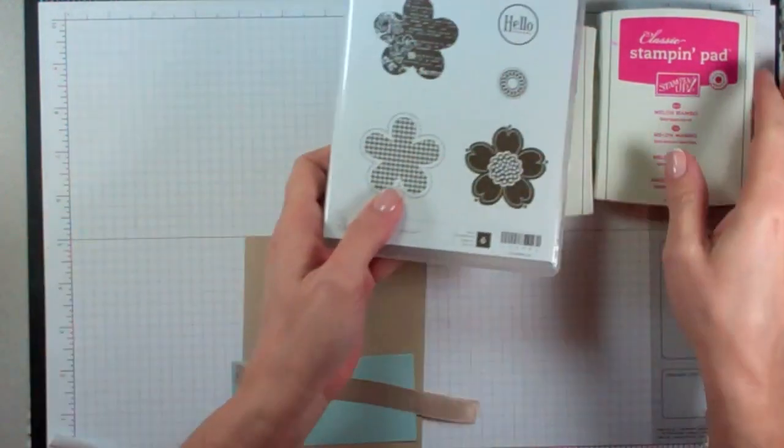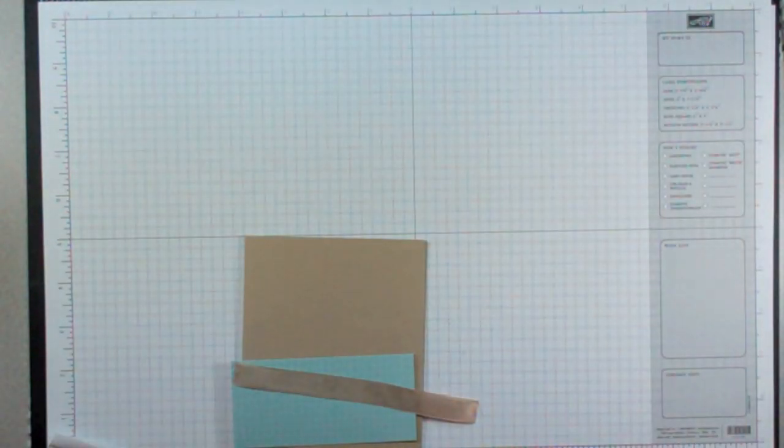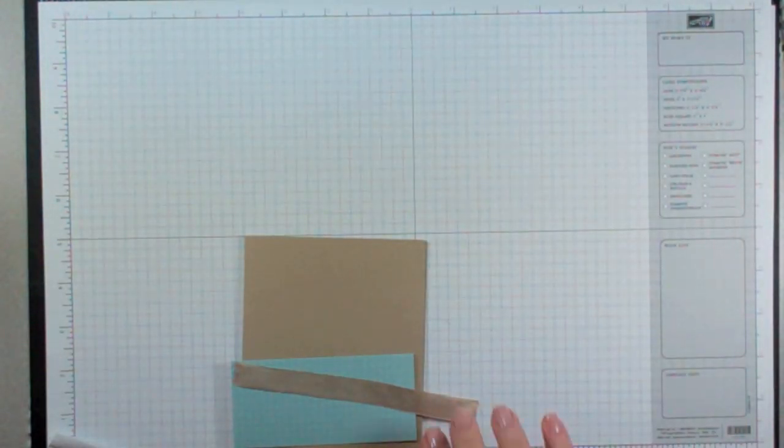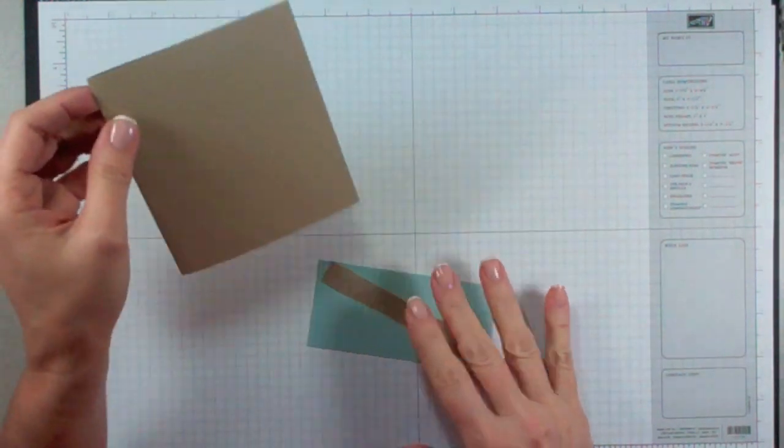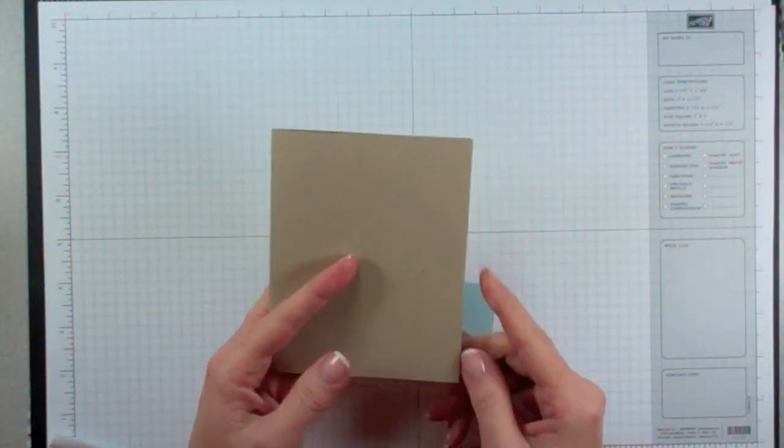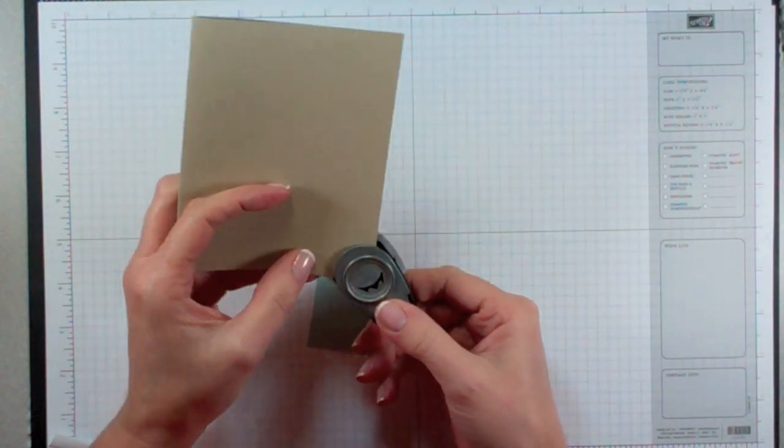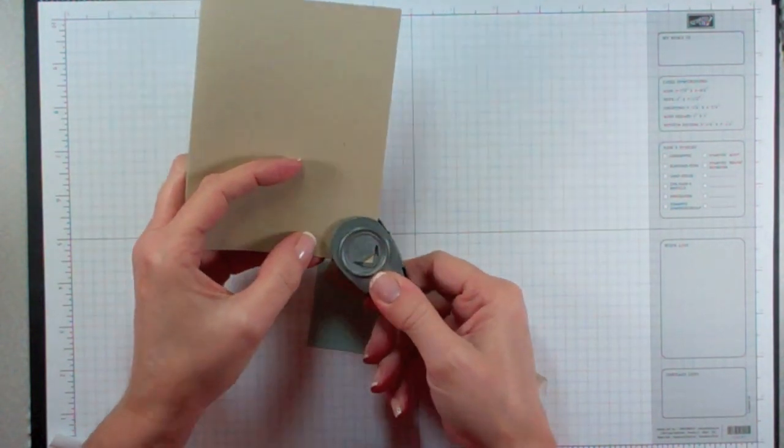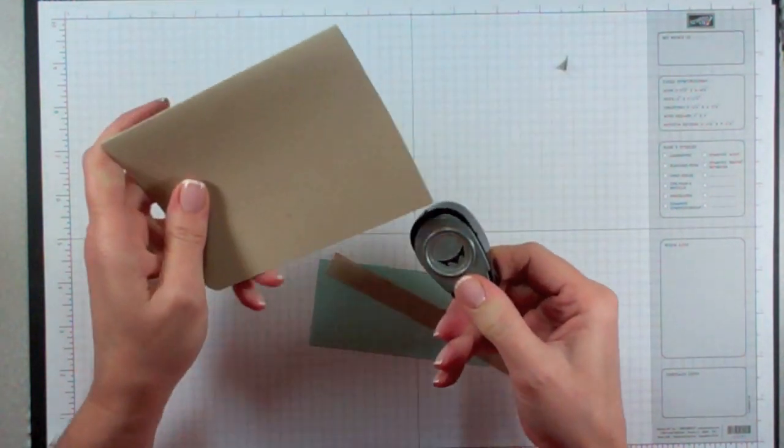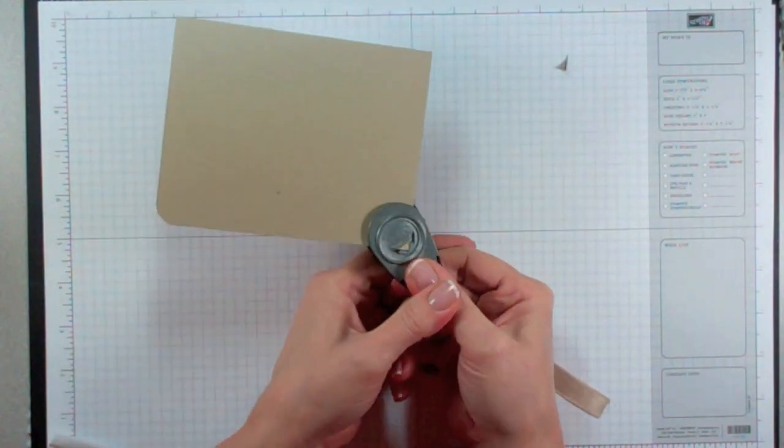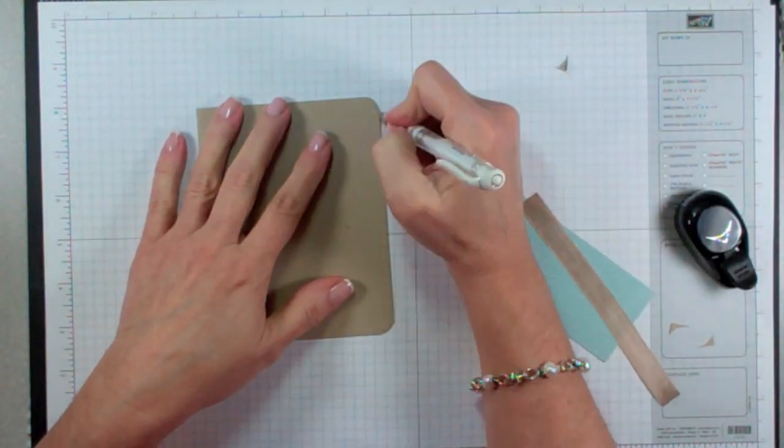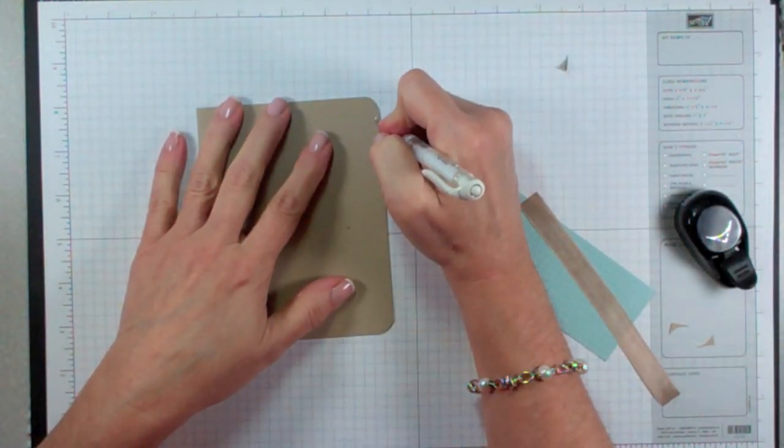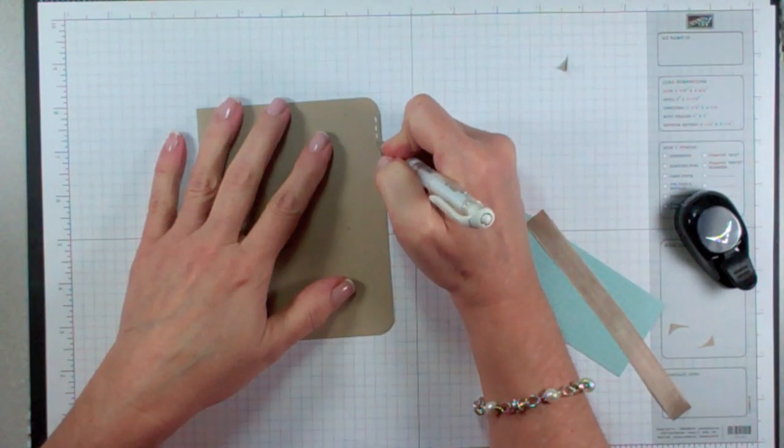To begin, we're going to start with a piece of crumb cake cardstock that I've cut in half, and I'm going to use a corner rounder to just round these two corners. I'm going to take my white gel pen and faux stitch down the side.